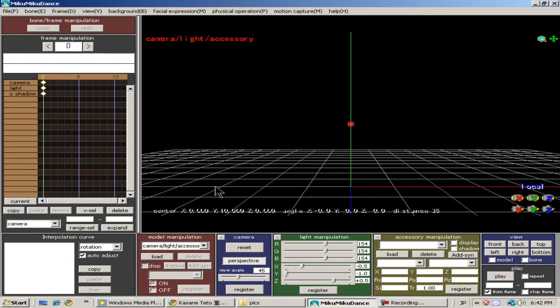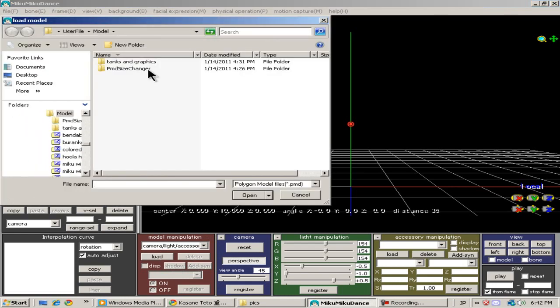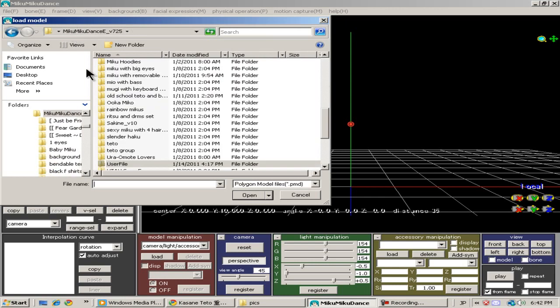Hello viewers! This is a tutorial about a program I found called the PMB Size Changer.